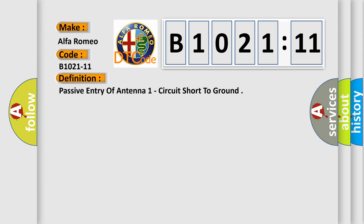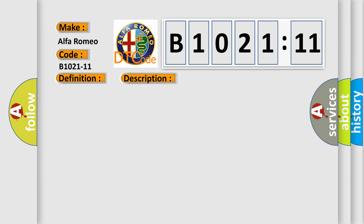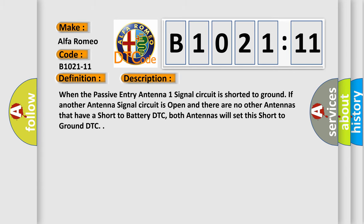The basic definition is: Passive entry of antenna one circuit short to ground. And now this is a short description of this DTC code.